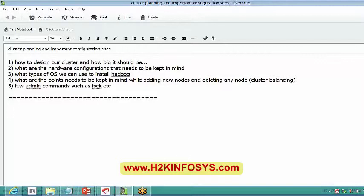Let's talk about the types of modes in which we can install Hadoop today, and also a few important configuration files.